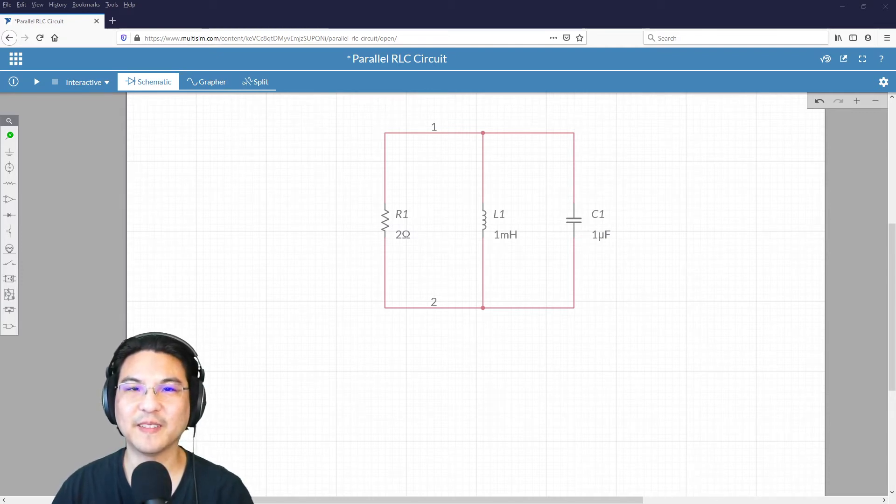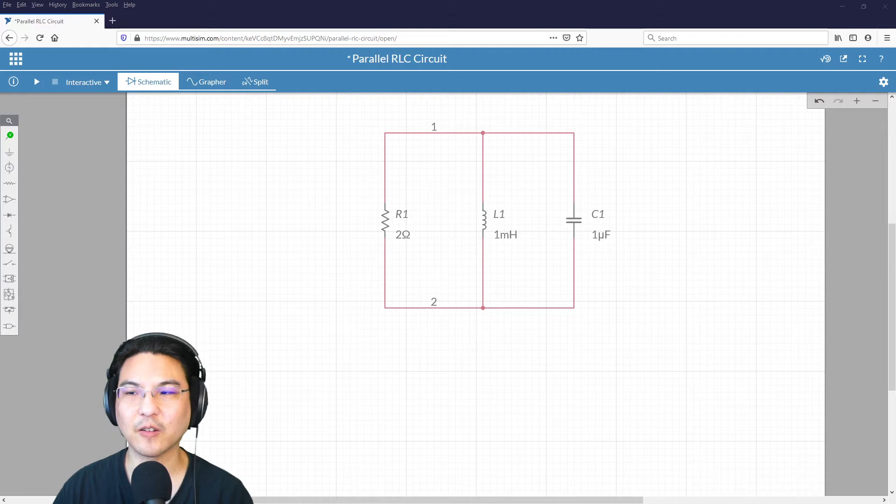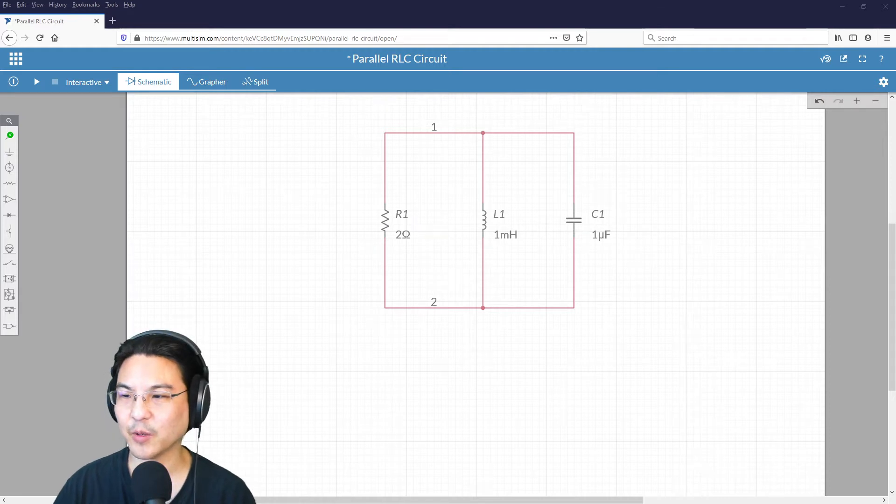Hey, everybody. Let's simulate a parallel RLC circuit here in multisim.